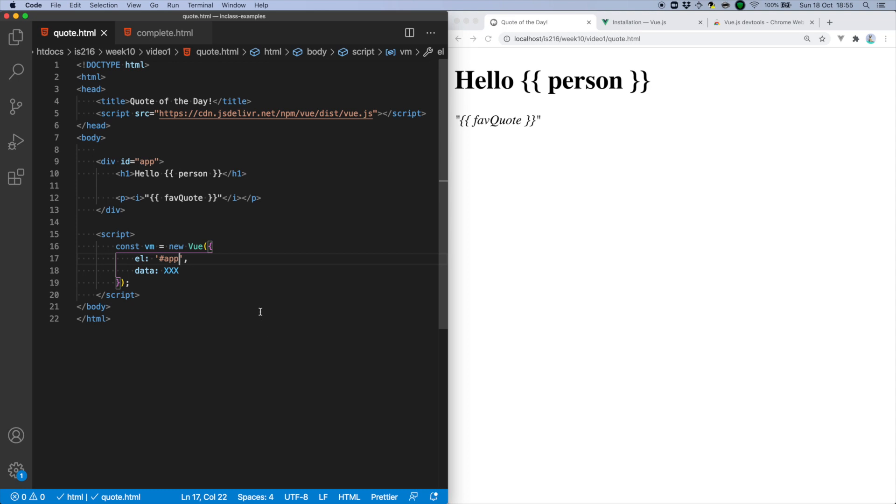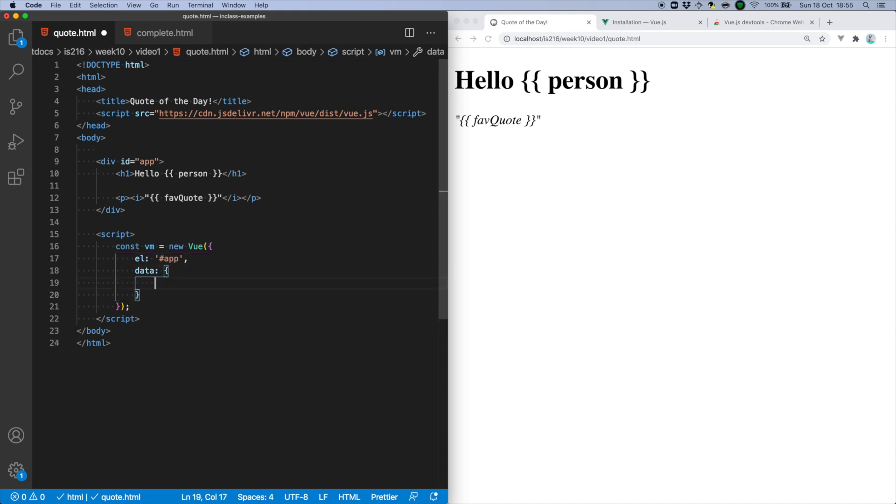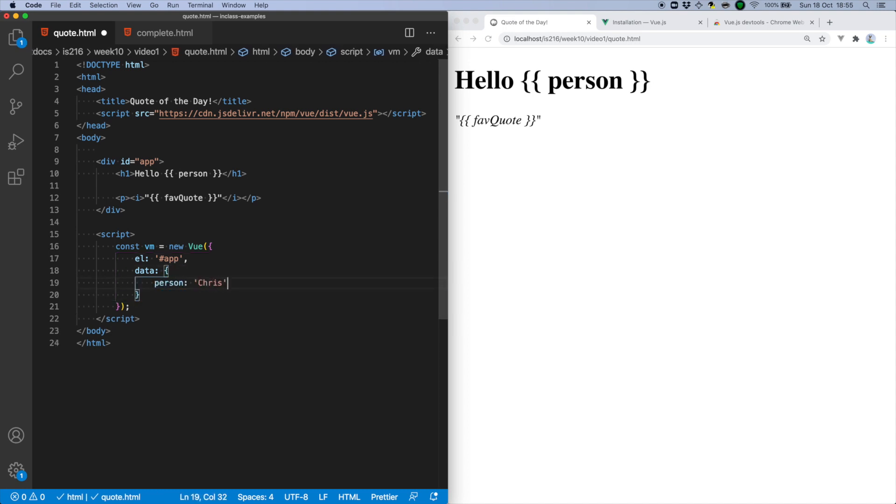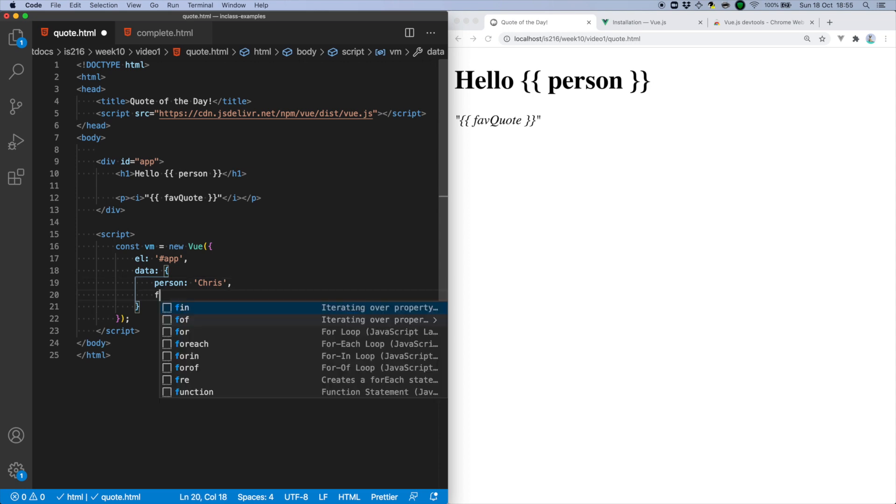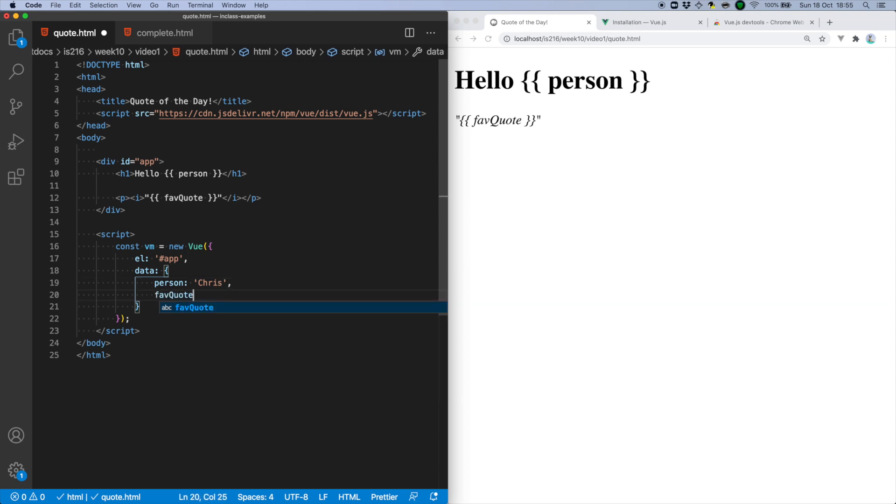We also declare some data that we want to be added to Vue's reactivity system. And here, our property names are going to be person and favquotes, which ensures that they will be bound with the placeholders in the app template.